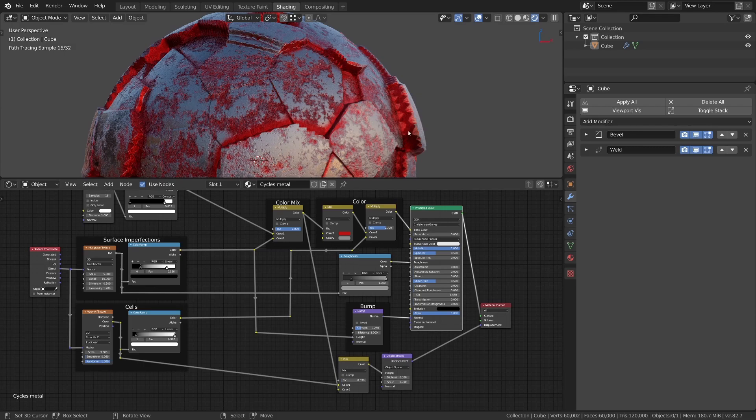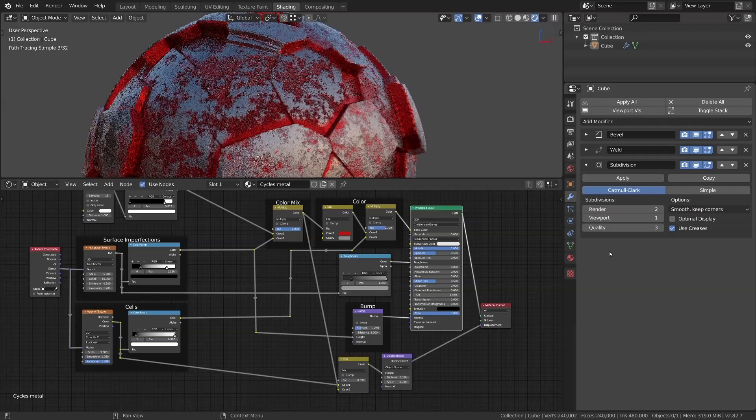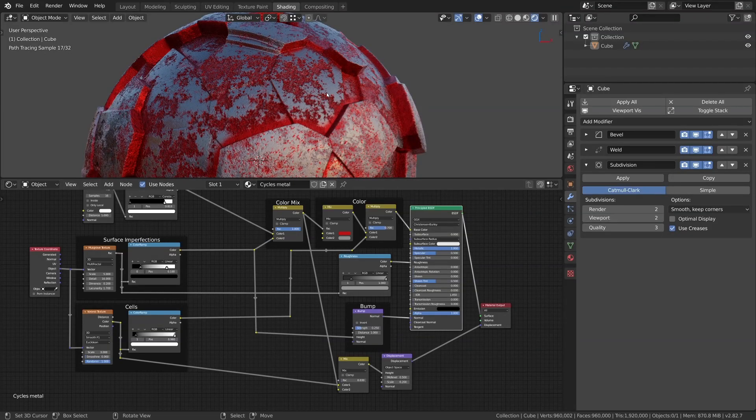Since there are still some jagged edges on the displaced parts, I will put a subsurface modifier onto the object to increase the vertex count even more.